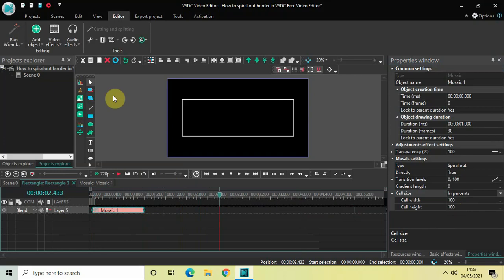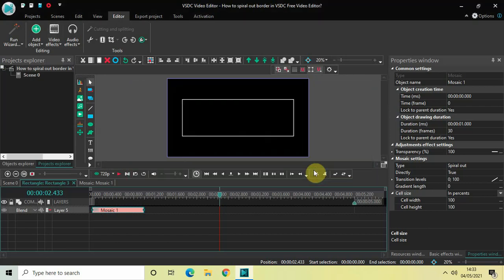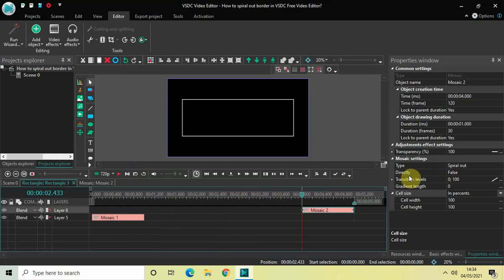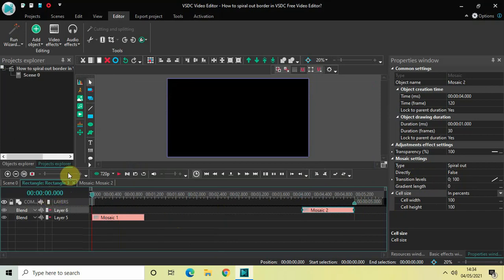I would also like to get this effect at the end of the rectangle. Go to Video Effects, go to Transitions, select Mosaic, and click OK. Type is already set to Spiral Out. In the first mosaic we changed Directly from False to True, but for this end one we will keep Directly as False. Gradient Length is zero and Cell Size is in Percent. Let me play the entire thing from the start.